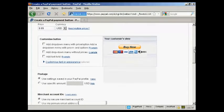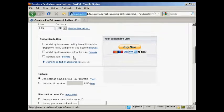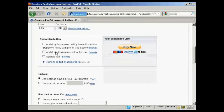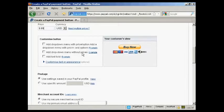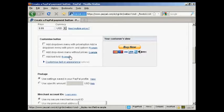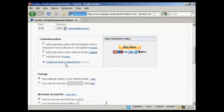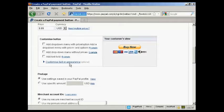What I can then do is customize it. You can add a drop-down menu with prices and options, or without them, or you can add a text field, or you can customize the text or appearance. You really can do quite a lot with Buy Now buttons these days.